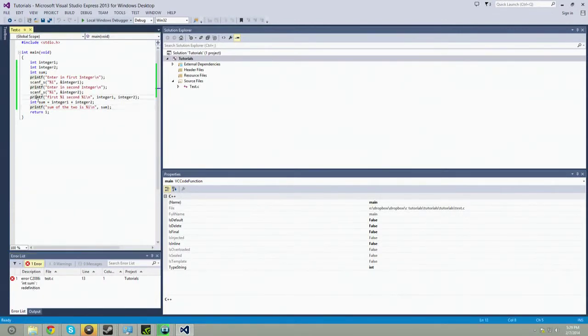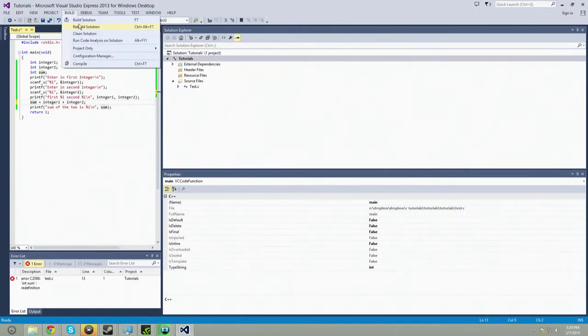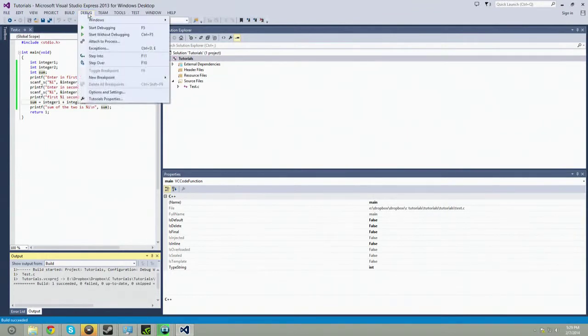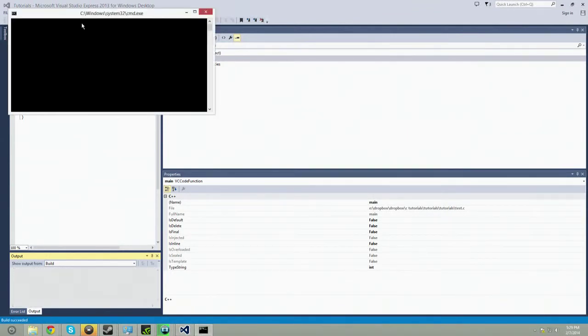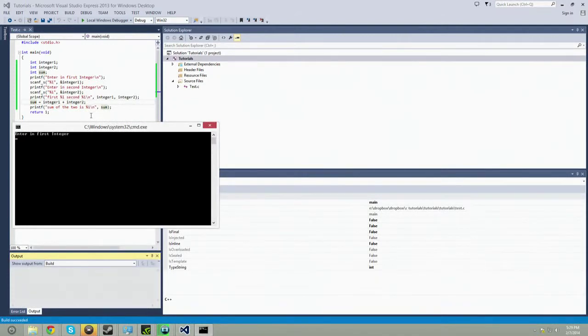Oops. So I accidentally re-initialized it right there. My fault. All right, so here's the first integer, so let's do, let's do something that equals six. So we'll do four.